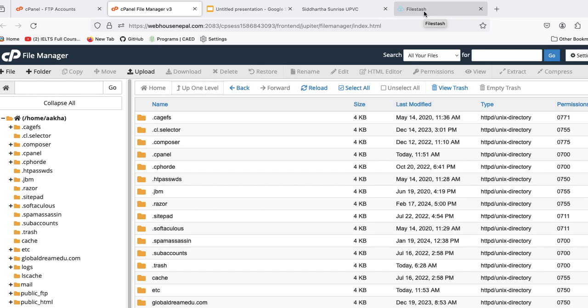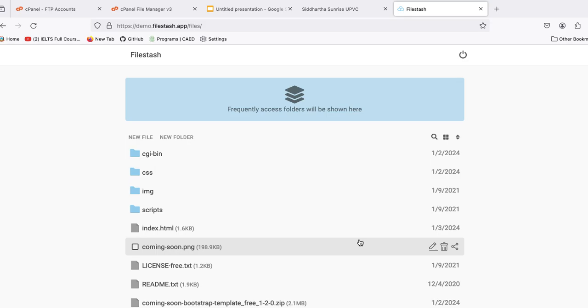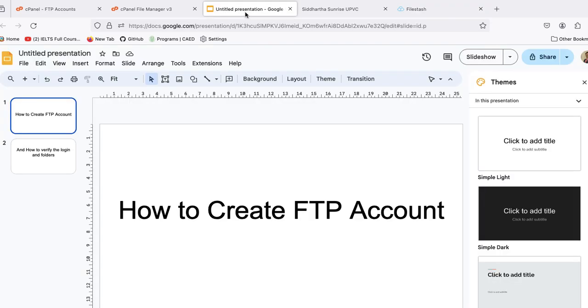Then you can check the logins. If you are a server provider or managing multiple domains at a single server, this is a very important thing that you need to be careful about. In this way you can check the access level of that FTP account. Thank you guys, in this way you can create FTP accounts and you can manage things. Thank you.